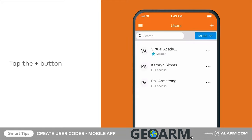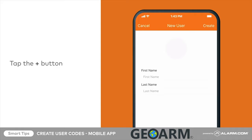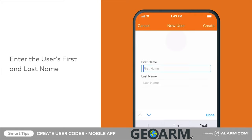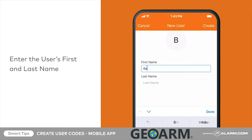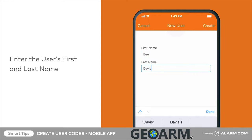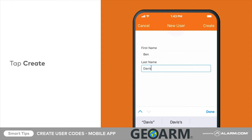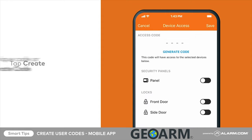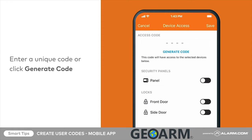Tap the plus sign to add a new user and enter the user's first and last name, then tap Create. Next, tap the access code field and enter a unique four-digit code.